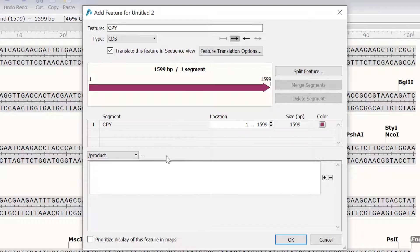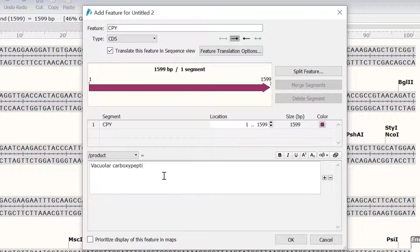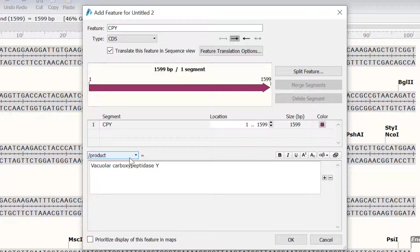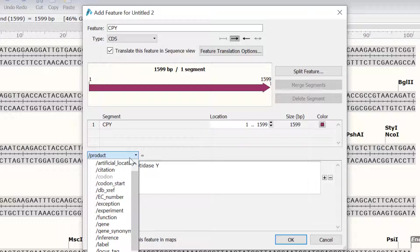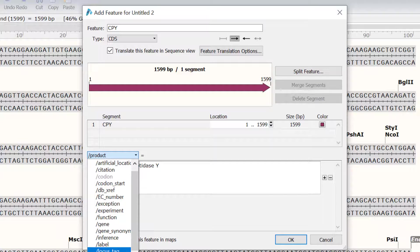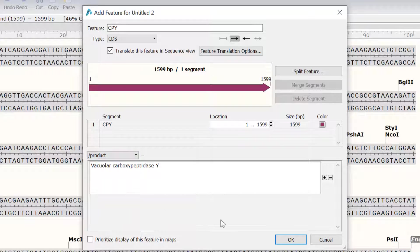At the bottom, I will enter the product name for my own reference. It is also possible to add additional information about the feature by using the different options in the drop down menu. Finally, I will click OK to create the feature.